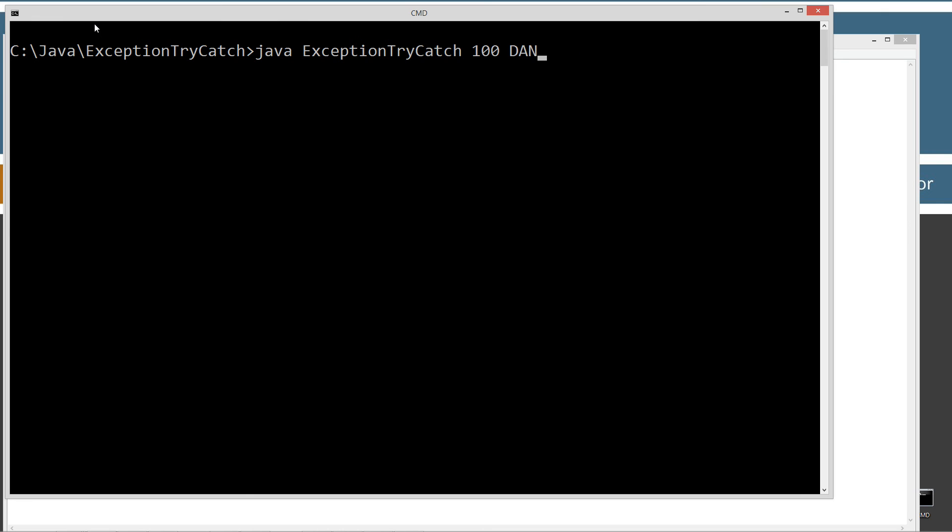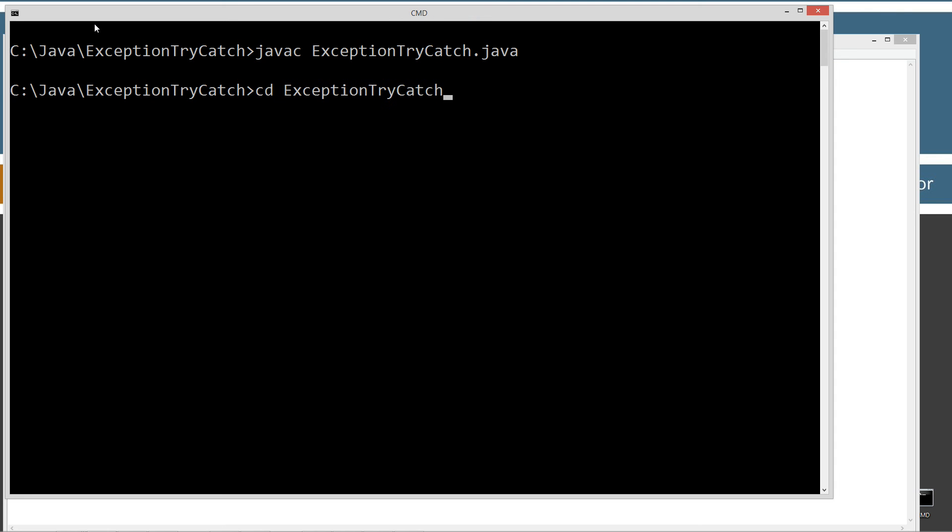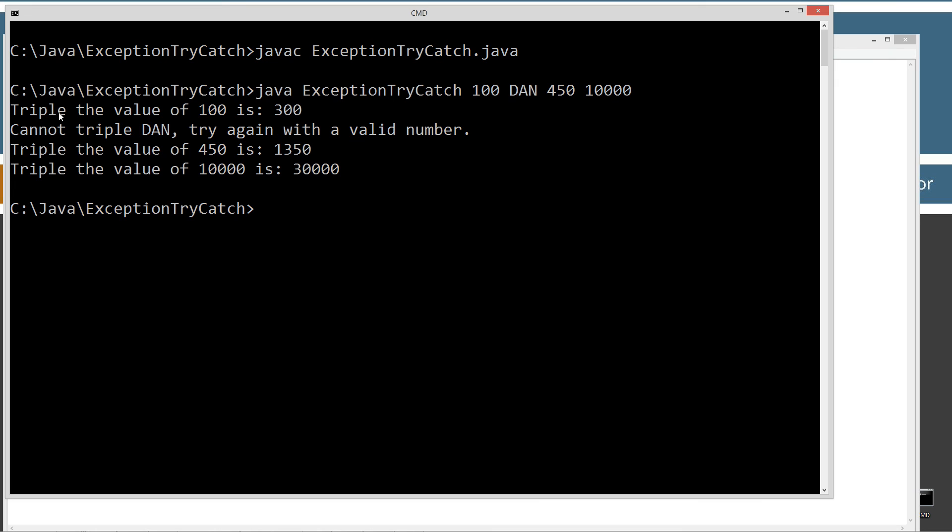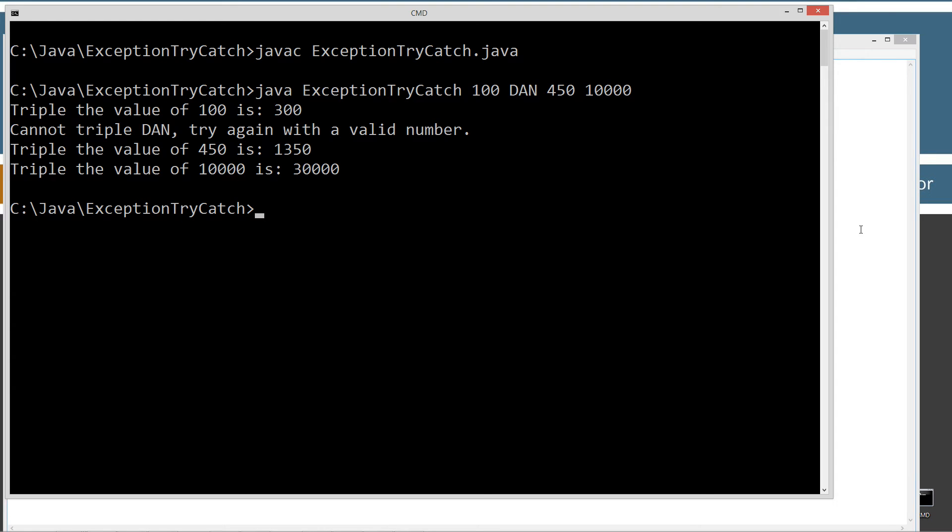So let's go ahead and save this. Let's clear our screen. Let's come up Java C. Let's recompile this. And I'm just going to hit my down arrow a few times. 100 and Dan, and then let's say 450 and 10,000. So here's what we get. Triple the value of 100 is 300. Cannot triple Dan. Try again with a valid number. Triple the value of 450 is 1350. Triple the value of 10,000 is 30,000. So with exception handling, because of this crap argument right here that can't be parsed into an integer, instead of our program going kaboom, we were able to display a message to the console, continue on with the program under normal execution.